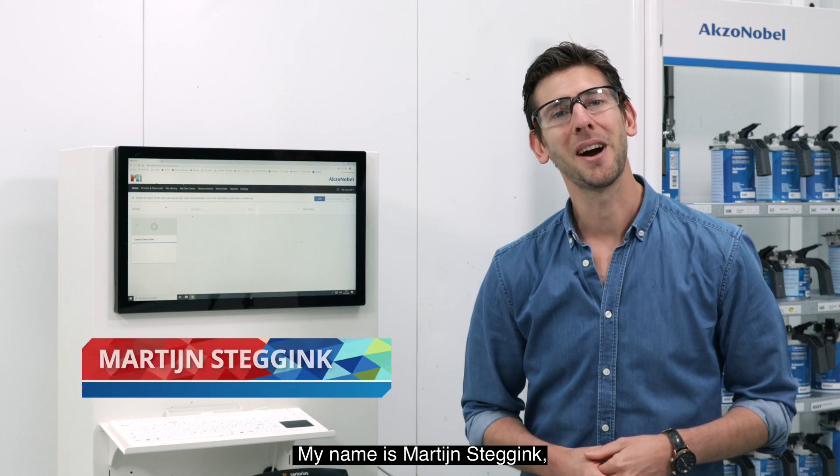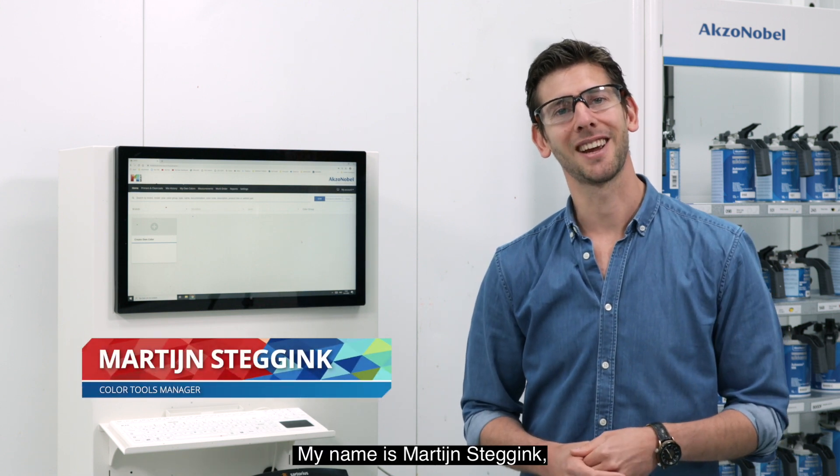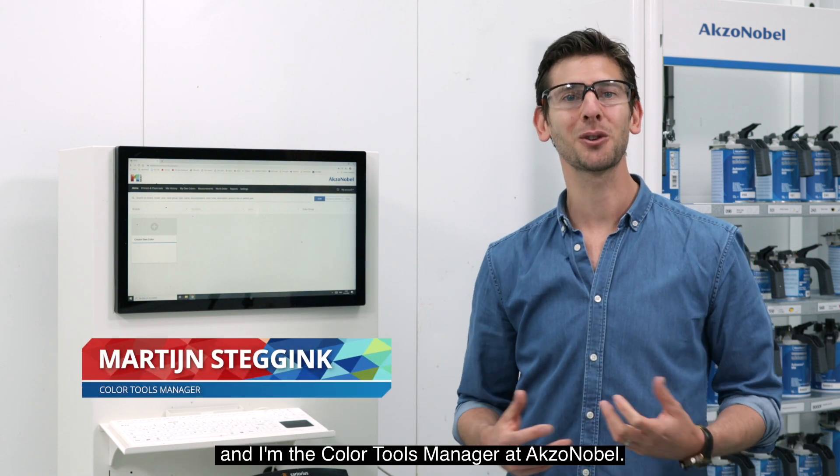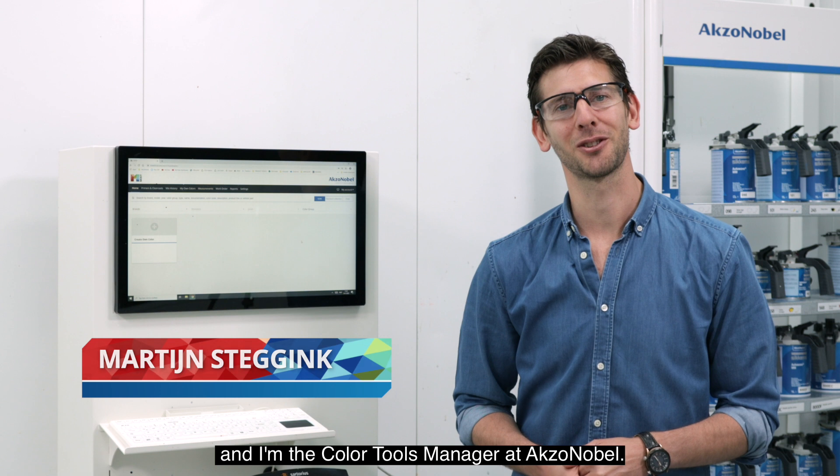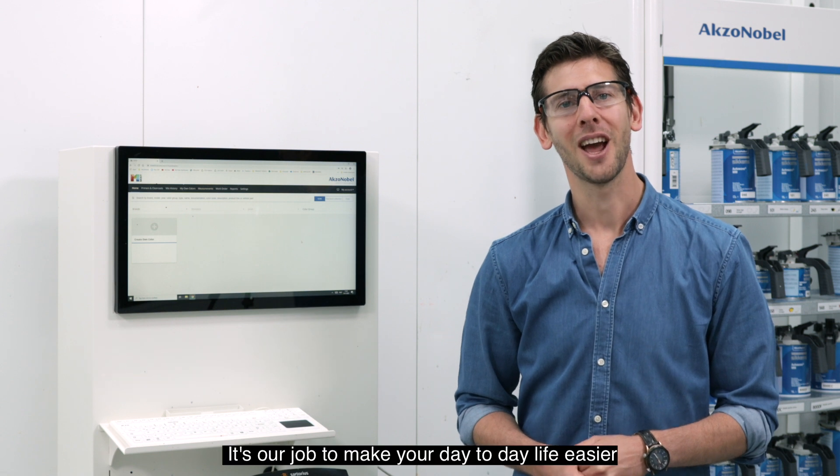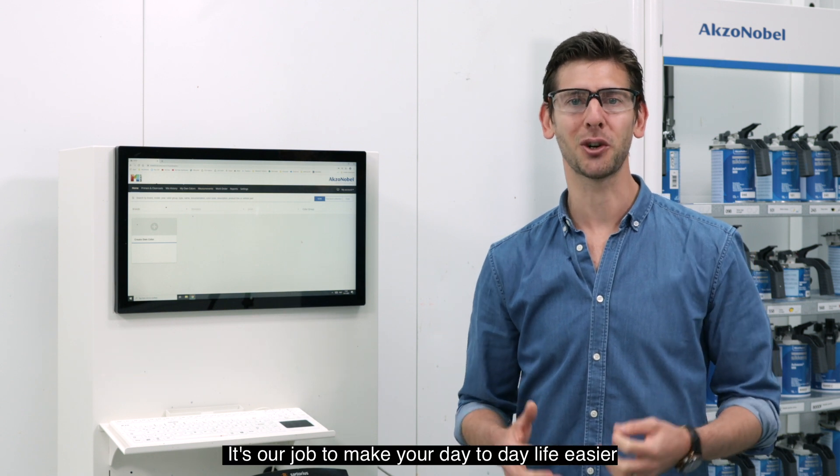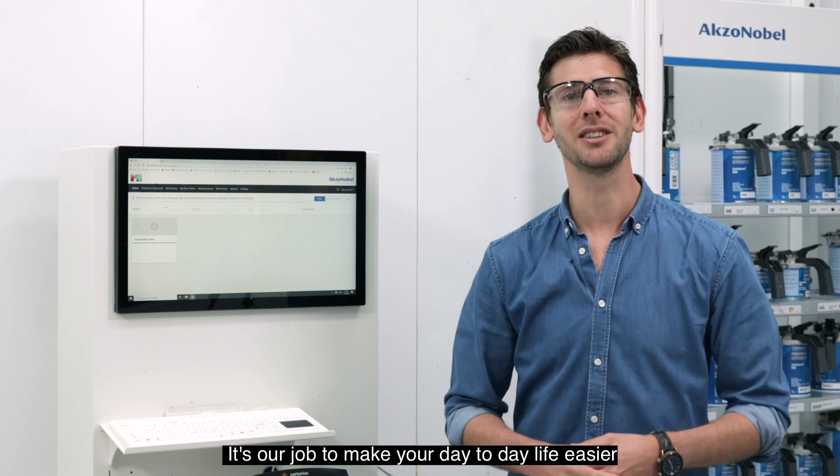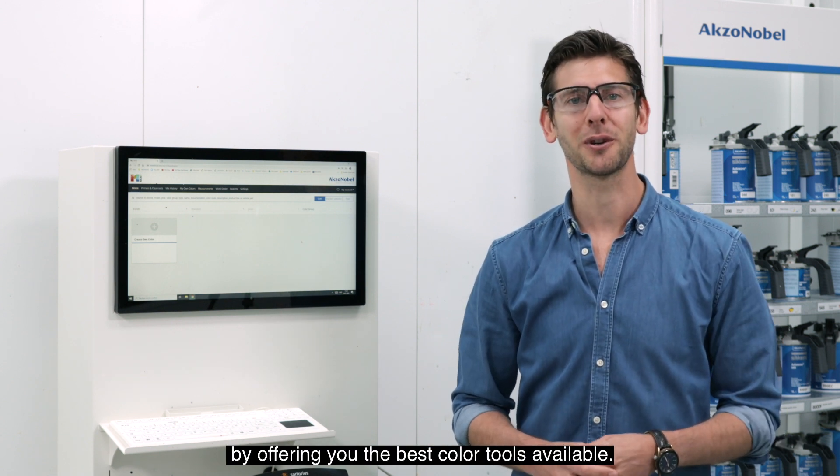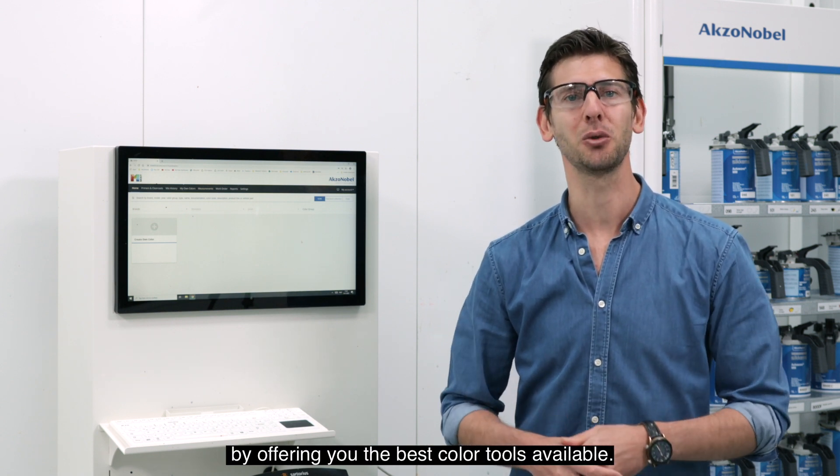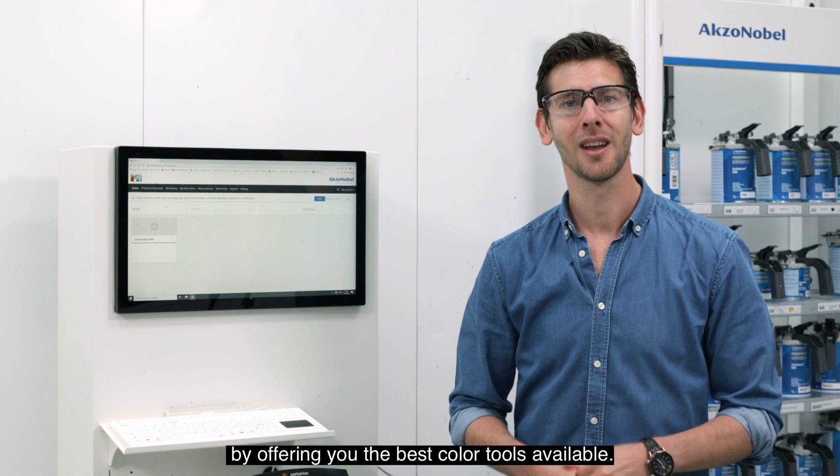Hey there, my name is Martijn Stergink and I'm the Color Tools Manager at AkzoNobel. It's our job to make your day-to-day life easier by offering you the best color tools available.